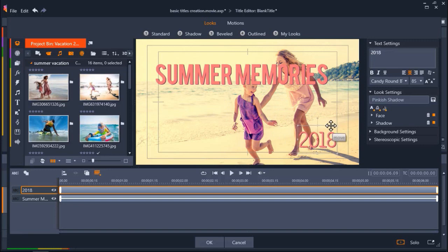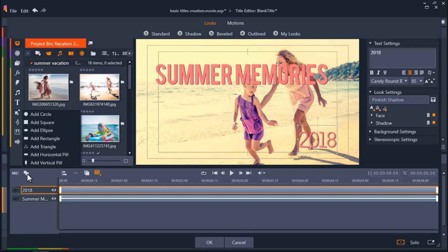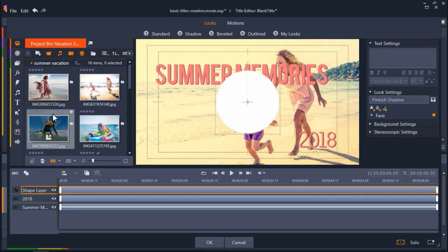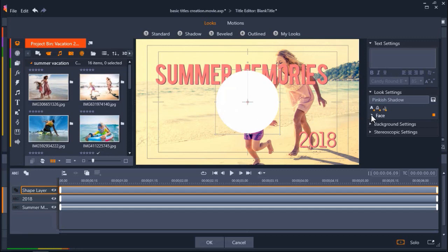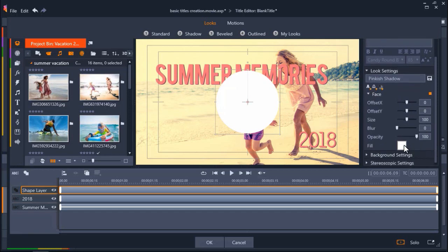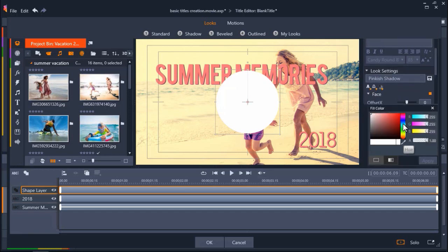Now I want to add a shape background behind my new text layer. To do this, click on the Shape tool icon. Here you can choose to add a variety of different shapes. I'm going to add a circle. To change the color of the shape, head to the right of the screen under Look Settings. Click on the arrow beside Face, then click on the Fill box to change the color, and click Apply.